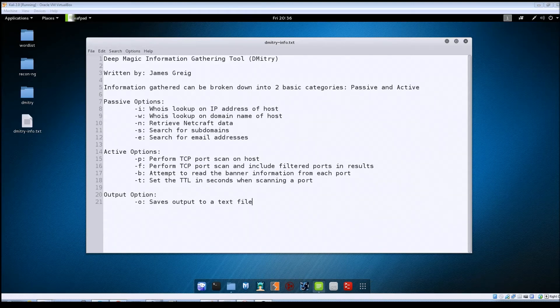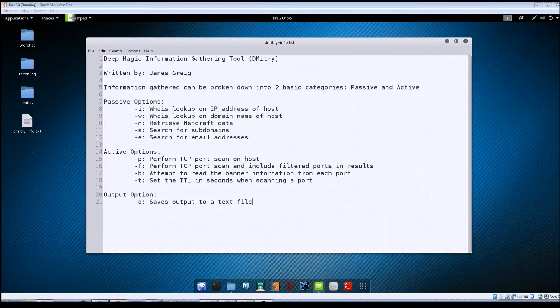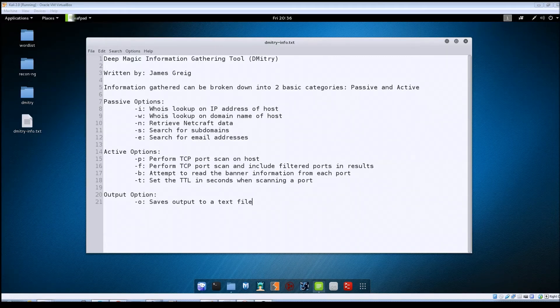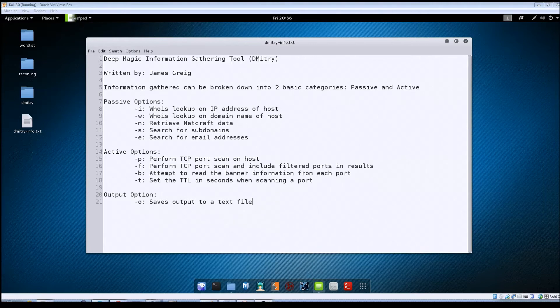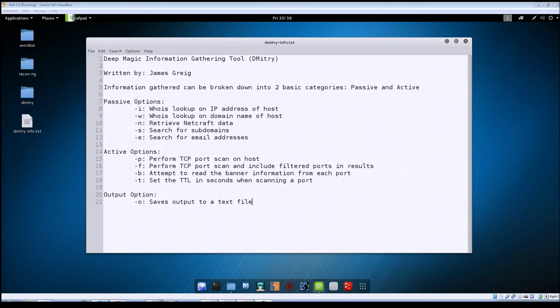And under the active section you can set it to do a port scan and then it will also try to read the banner information for each port. You've got this option to change the TTL setting when it's scanning a port. The default is 2 seconds but you can change that depending on the network that you're going against. And this last option just allows you to save the output to a text file. If you don't specify this when you're running the program all the data just gets put to standard out and just shows up on your screen.